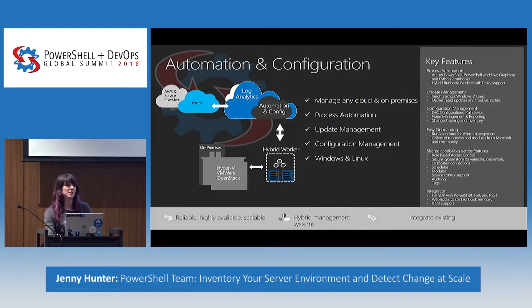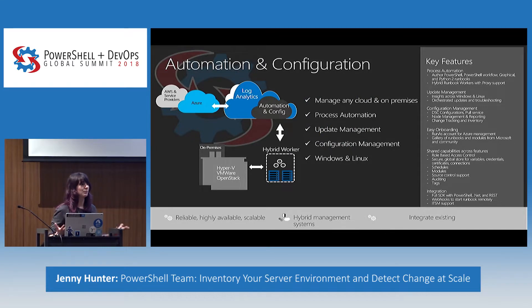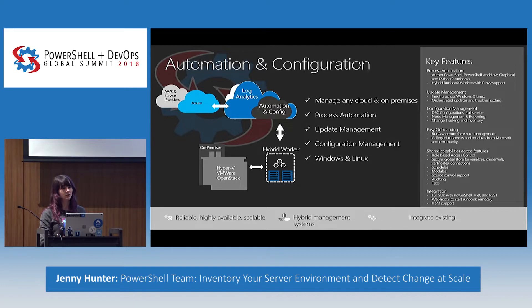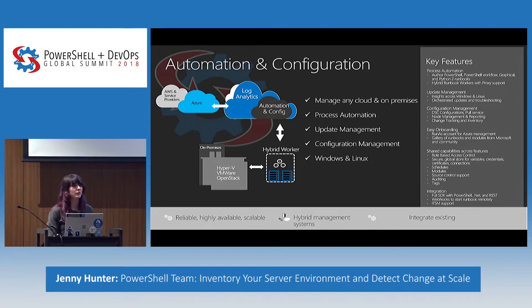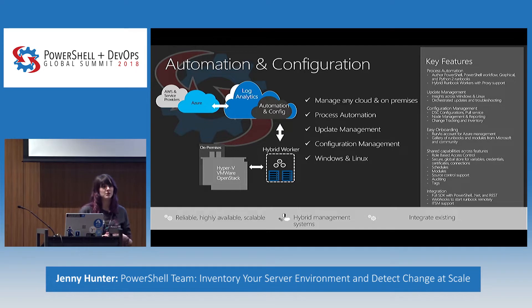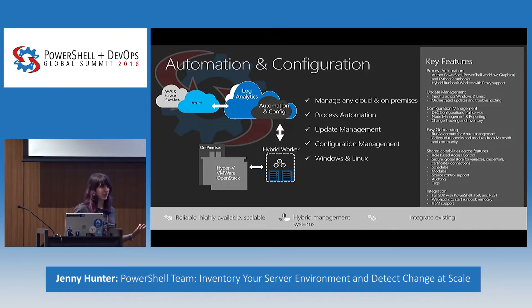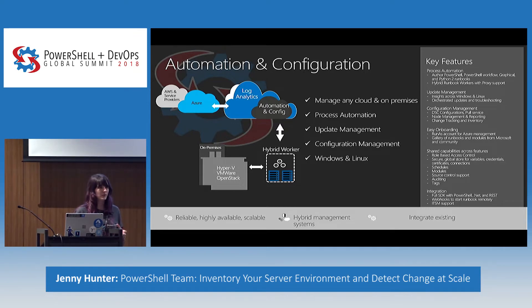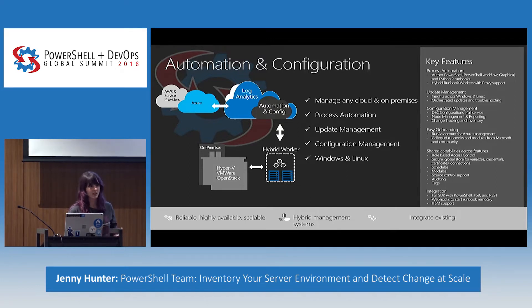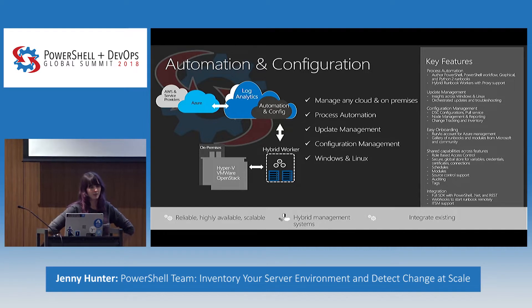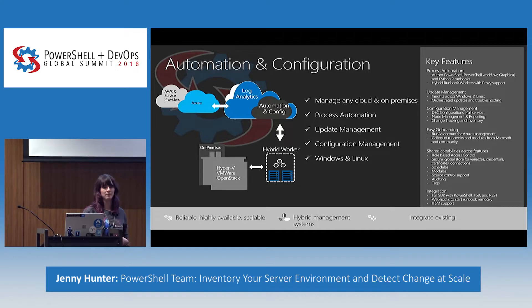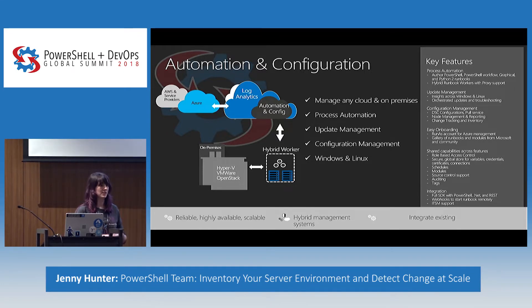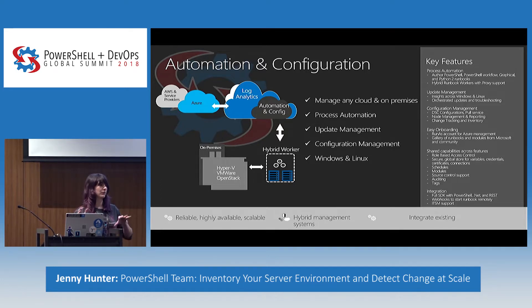Automation configuration, this is our all-up platform. This includes process automation, which if you heard Amon's talk earlier, we have authoring in PowerShell, PowerShell workflow, graphical, and then also a new introduction of Python 2. We also have update management, which if you're interested in learning more about, we have a talk tomorrow morning at 9 by Zach Alexander. And then configuration management, which is the area I'm going to be focusing on today. It's split into a few different parts, including our version of PowerShell desired state configuration, that we're calling state configuration. And all of these capabilities are available both on Windows and Linux and in your Azure and non-Azure environments, getting consistent data and viewing across your environment.